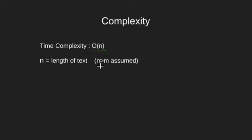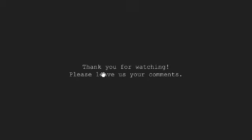We also assume that length of text is greater than the length of pattern being searched. So with this we come to an end of this tutorial.